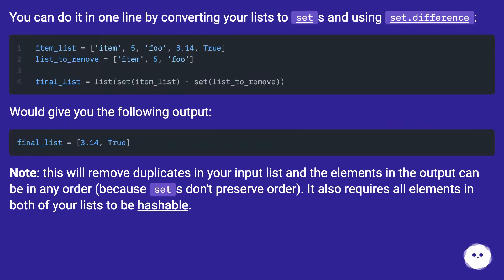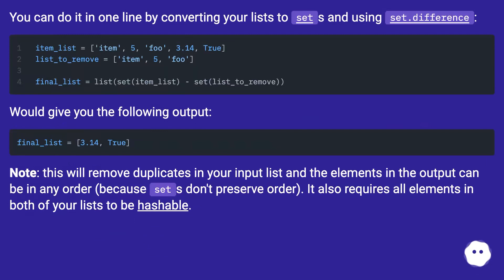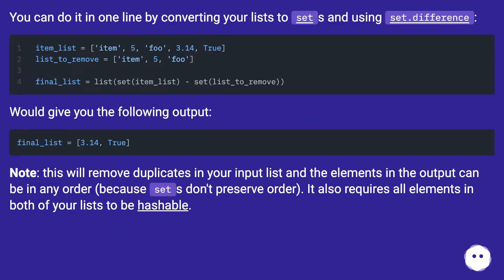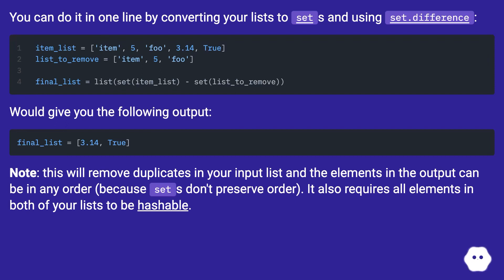You can do it in one line by converting your lists to sets and using set.difference. Would give you the following output. Note, this will remove duplicates in your input list and the elements in the output can be in any order, because sets don't preserve order. It also requires all elements in both of your lists to be hashable.